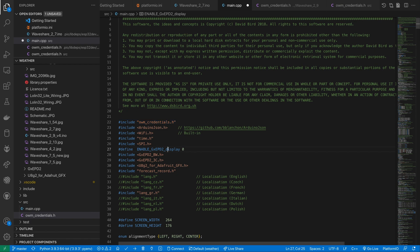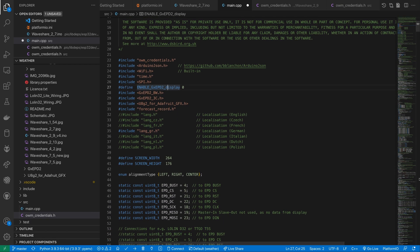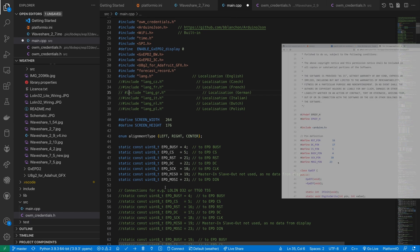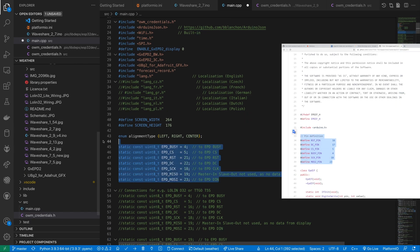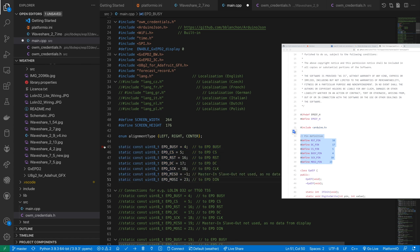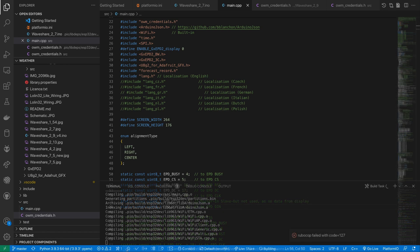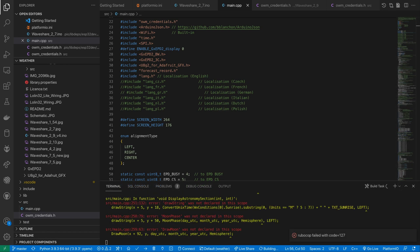Back in our main.cpp we need to make sure we select the correct language file and we need to update the pins to match our LilyGo board. We can find these pins from the sample code in the LilyGo github repository. I've included a link to their repository along with a link to the ePaperWeather repository in the video description.